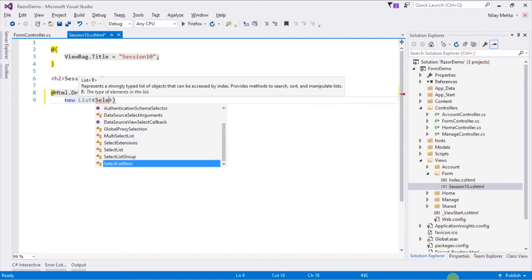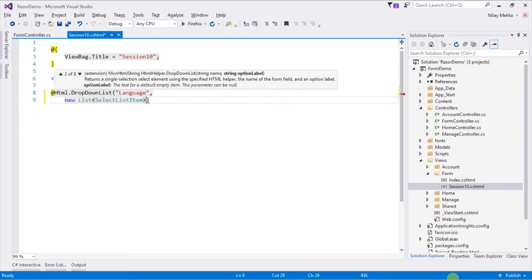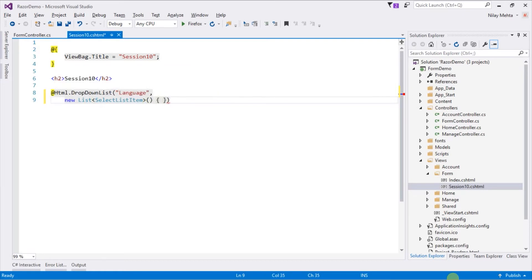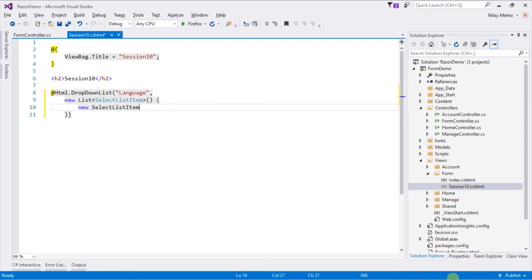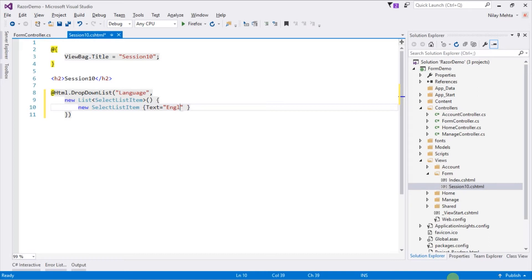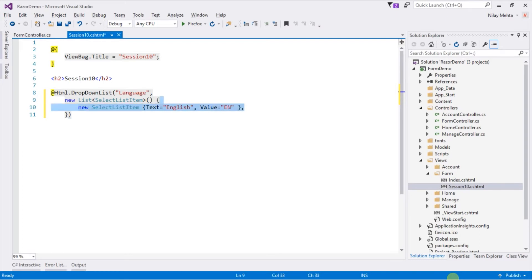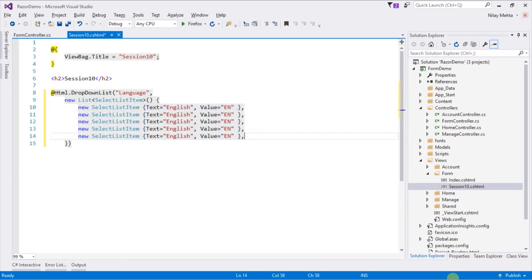Within this list we need to specify list of options for that dropdown. SelectListItem specifies name and value for that item. Along with this we can also specify whether this option is selected or not. Let's copy SelectListItem and change values for other options.